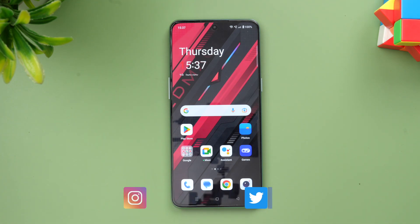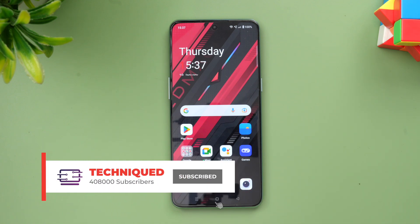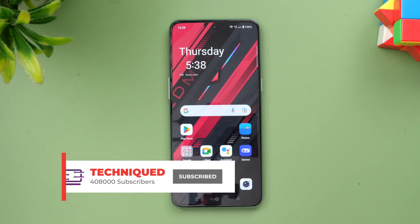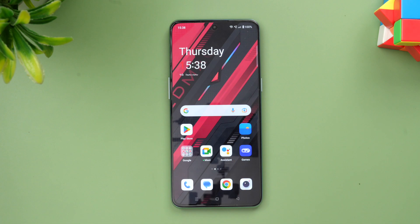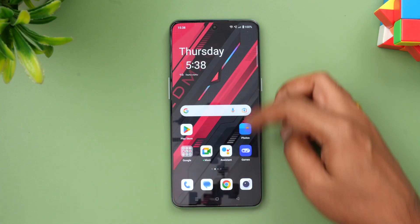We have covered OxygenOS 13 for the OnePlus Nord C2 Lite and also the OnePlus Nord 2T. Now we have the OnePlus 10T with the Android 13 update. Before we get started, if this is your first time on this channel, do hit the subscribe button and also hit the bell icon to get notified of all the videos we publish.